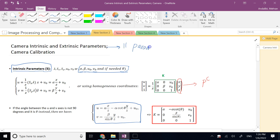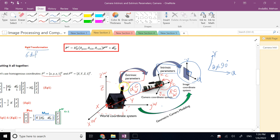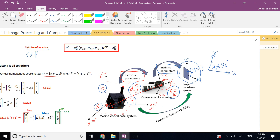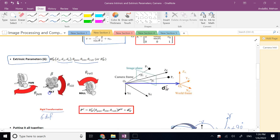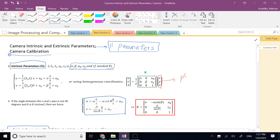When you take pictures, you have no knowledge of any of these 11 parameters. You just take a picture and get a digital image. If it is important for you to estimate these parameters, that process is called camera calibration.